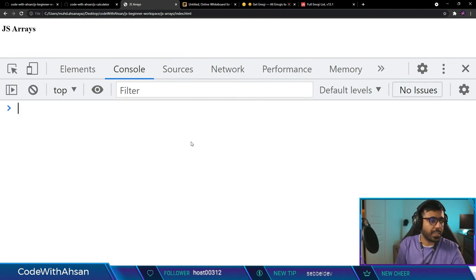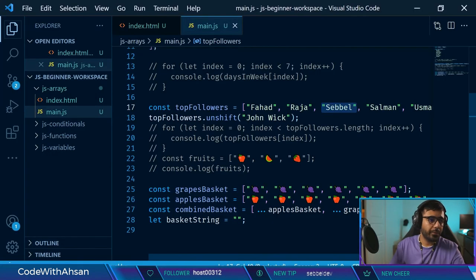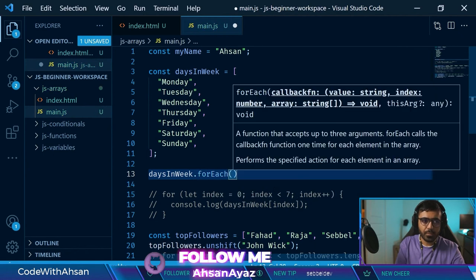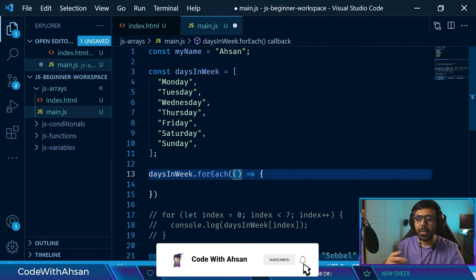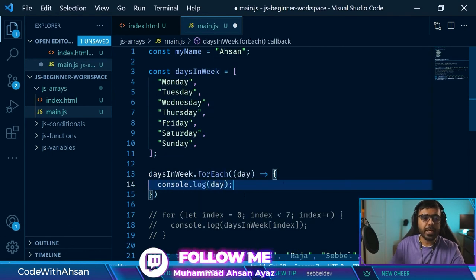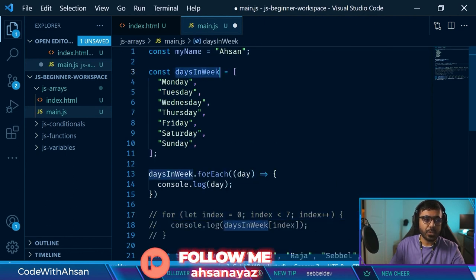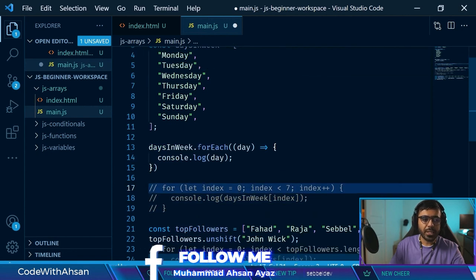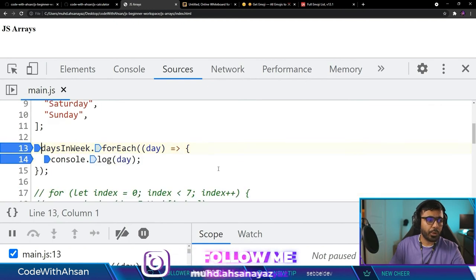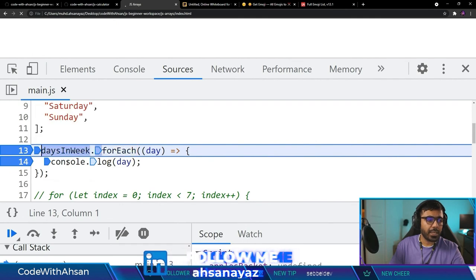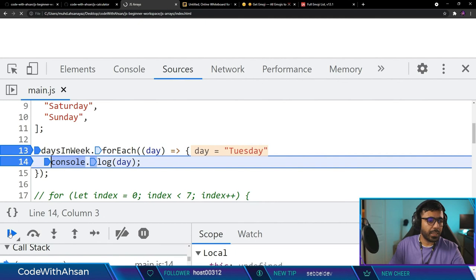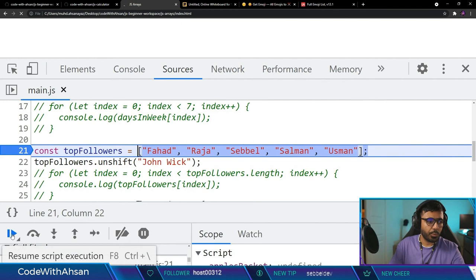Let's talk about another method — 'forEach'. If we wanted to print 'daysInWeek' without a traditional for loop, we can use 'daysInWeek.forEach(day => { console.log(day); })'. This is far easier because we don't have to manage an index variable and loop conditions. The forEach method runs a function for each element in the array, giving us each element as a parameter. First time we get Monday, second time Tuesday, then Wednesday, Thursday, Friday, Saturday, Sunday. We can use forEach method right there.